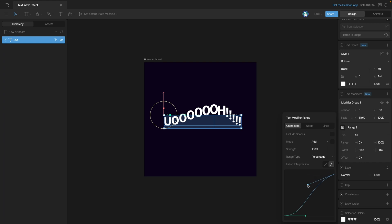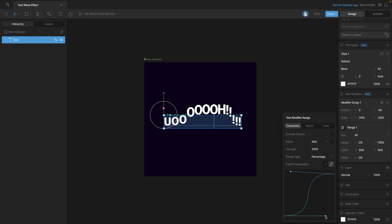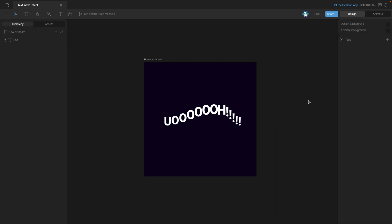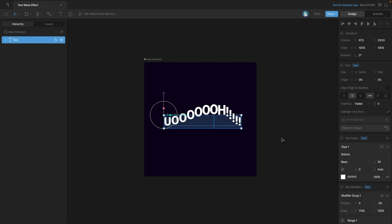If we're not happy with the curve we can always adjust it here with the handles. This time I don't want to adjust it so I'll just use the default curve. Now that we have all that set up we're ready to go to animate mode and start animating.